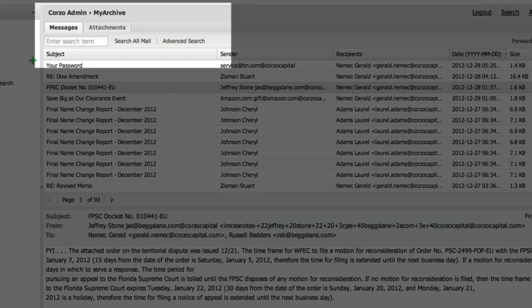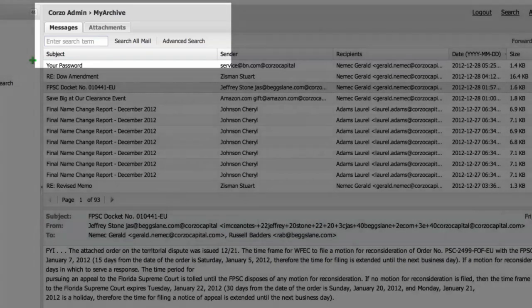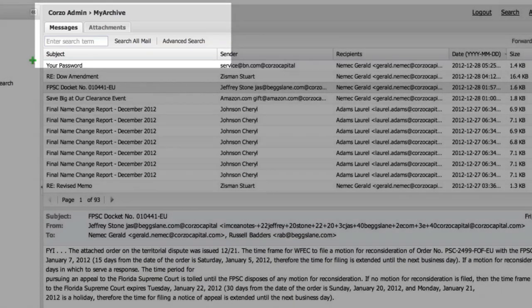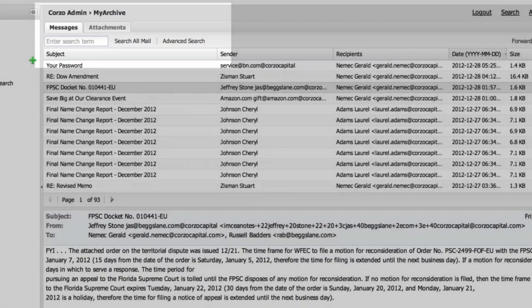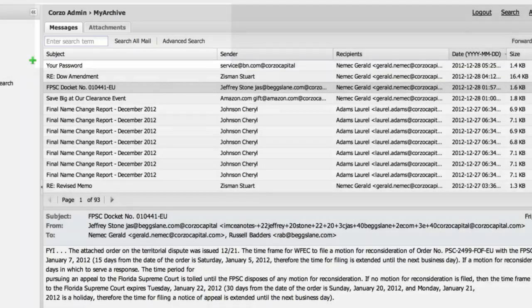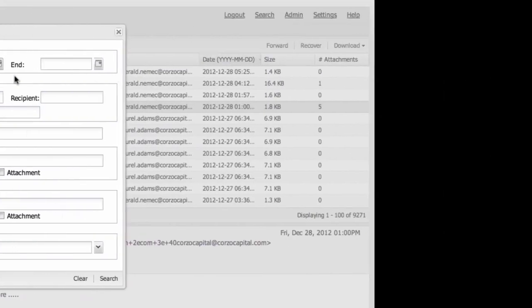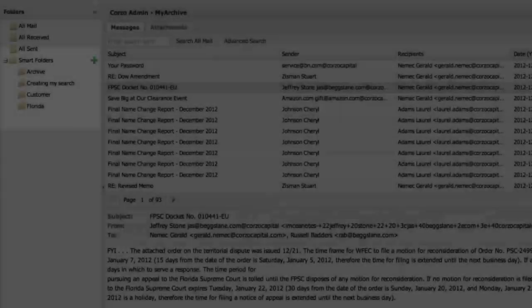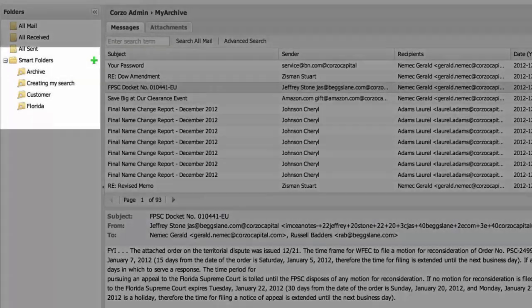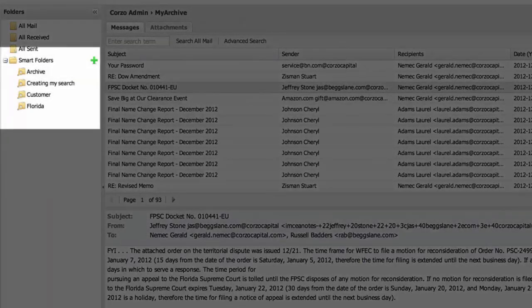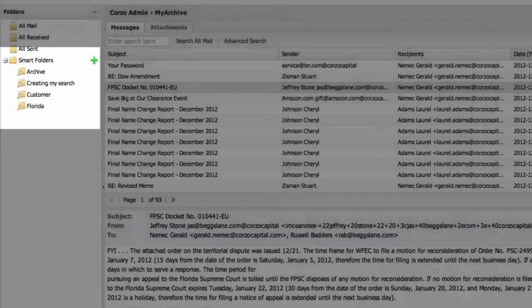They will be able to search their archived email or just the attachments, and they also have the option of running a more granular search where they can ultimately save these results in folders within their archive for faster future reference.